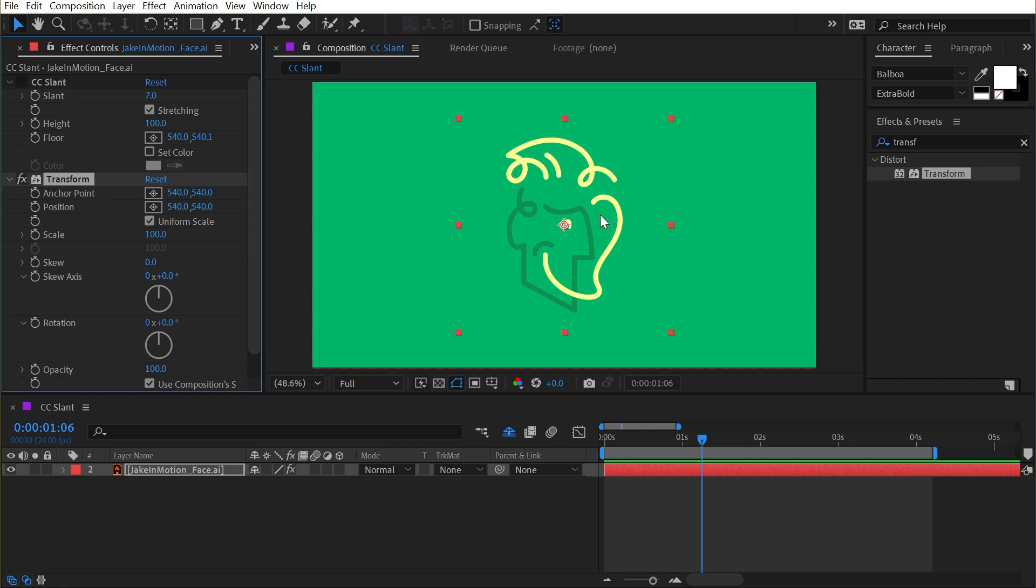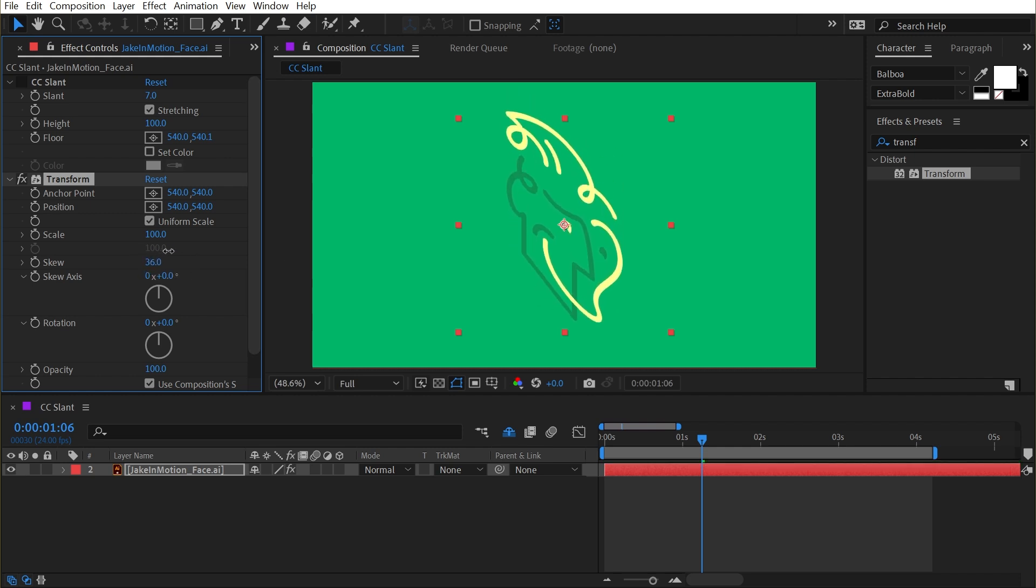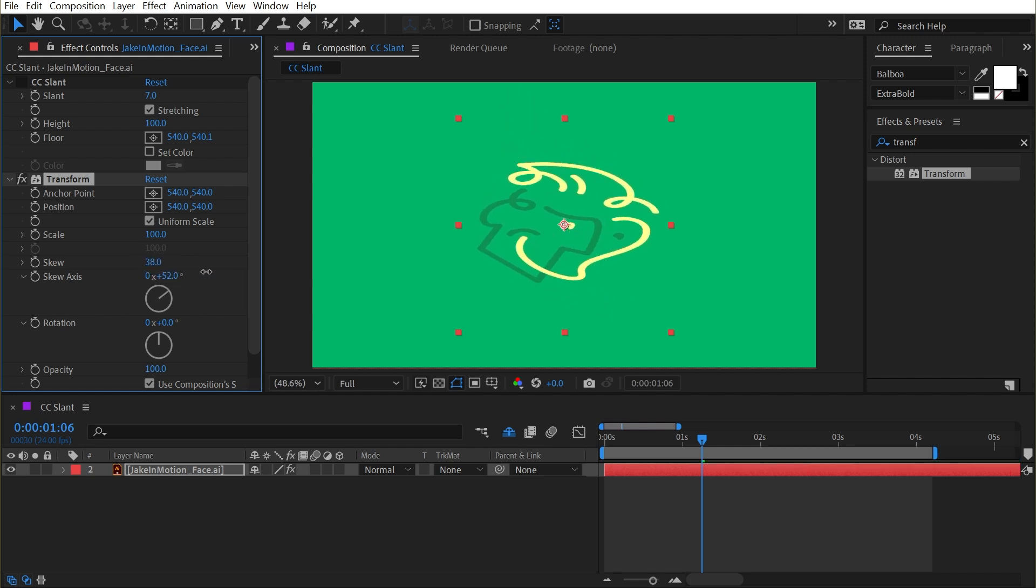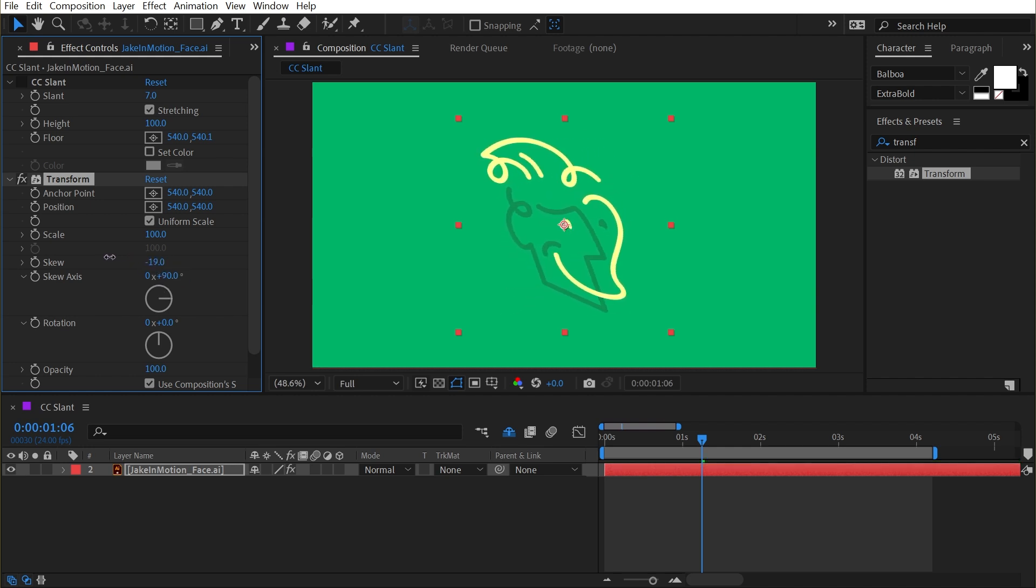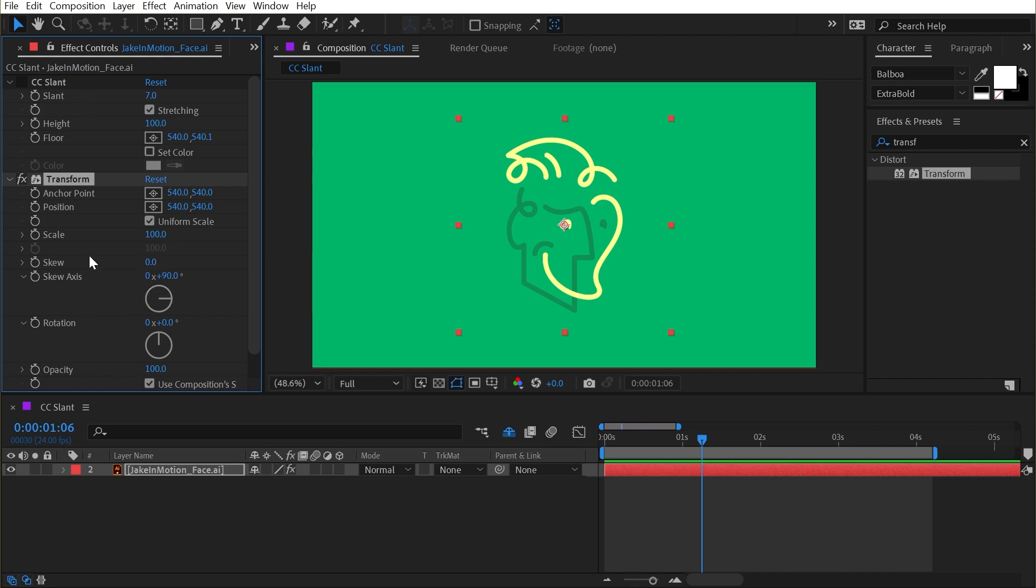This is going to do something very similar, but it's going to give you the added control of the skew axis. So if I set this to 90 degrees, this is doing exactly the same thing as CC Slant, but it gives us some extra controls. Transform might be a better option for that type of distortion.